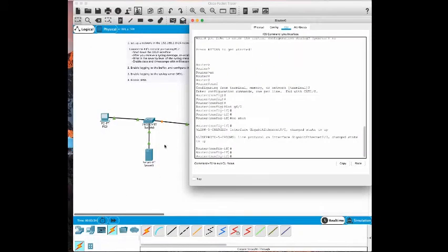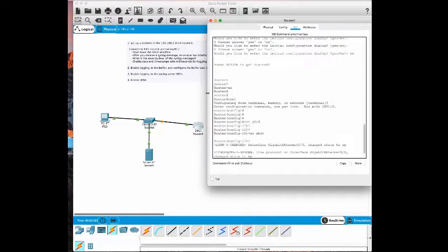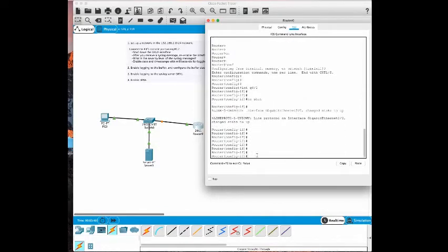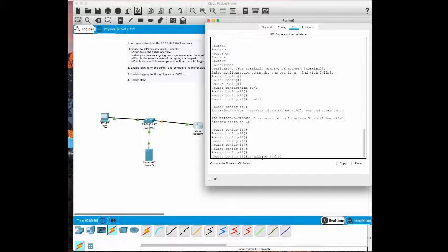As you can see it's going green. Let's give this an IP address of 192.168.1.1 subnet mask of 255.255.255.0.